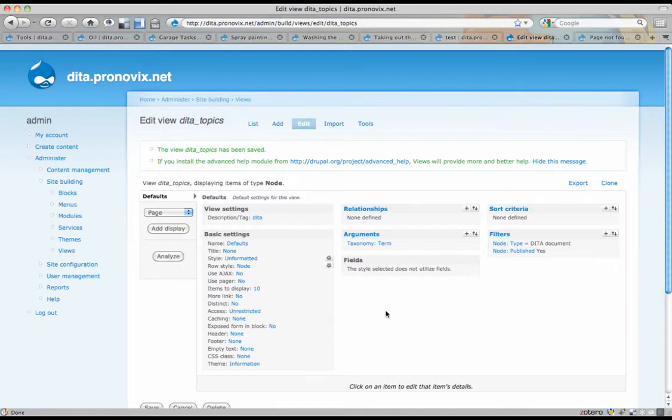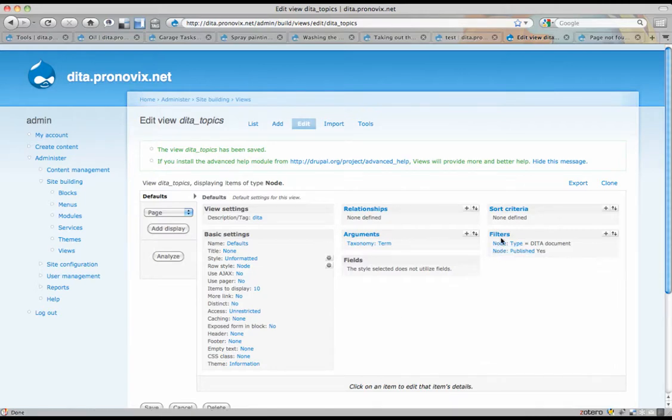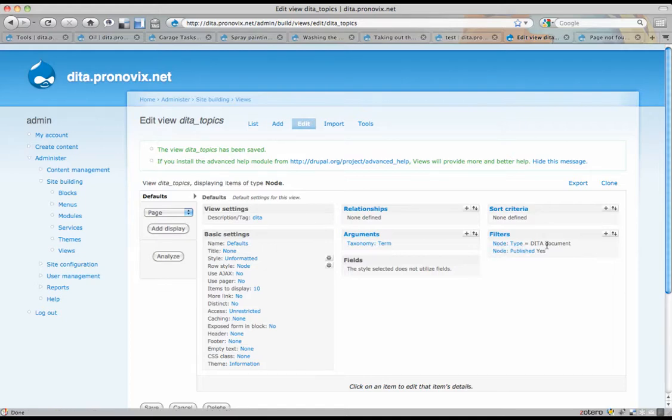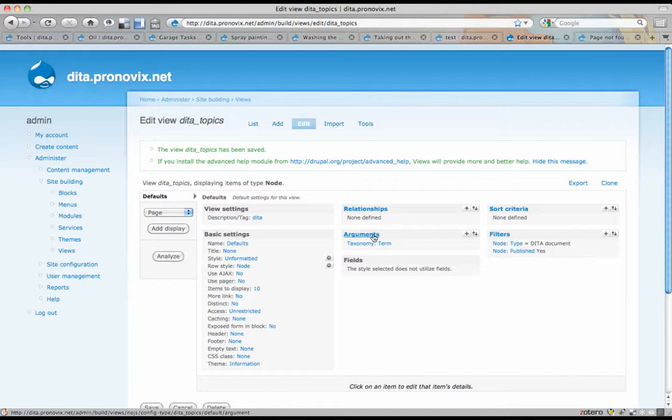Because I'm going to be using views to pull in only those topics that are tagged with a certain keyword. And the way we're going to do that is using views. Views is a really cool Drupal module. That's basically a graphical interface for building database queries. And it allows you to set things like filters.